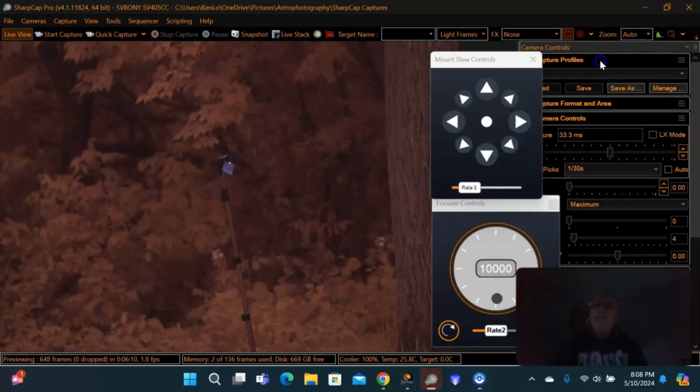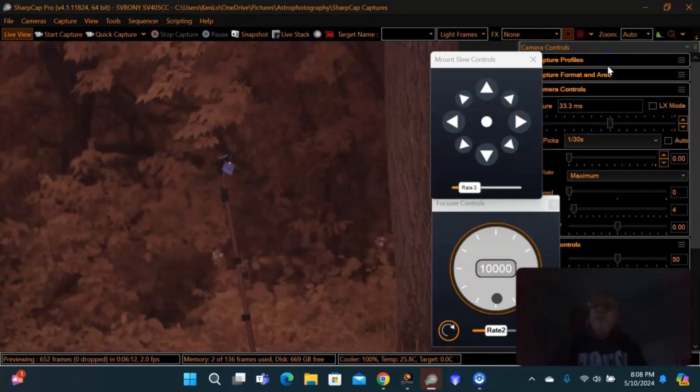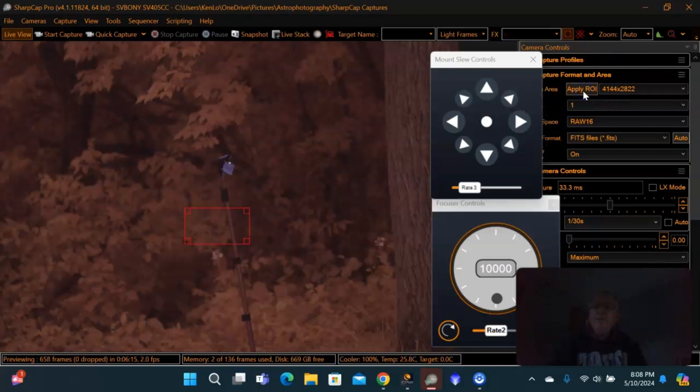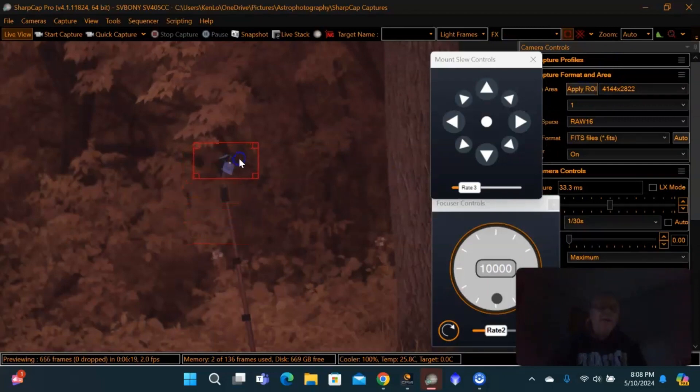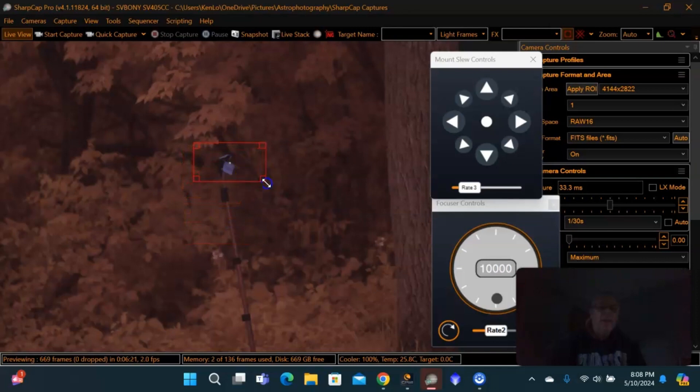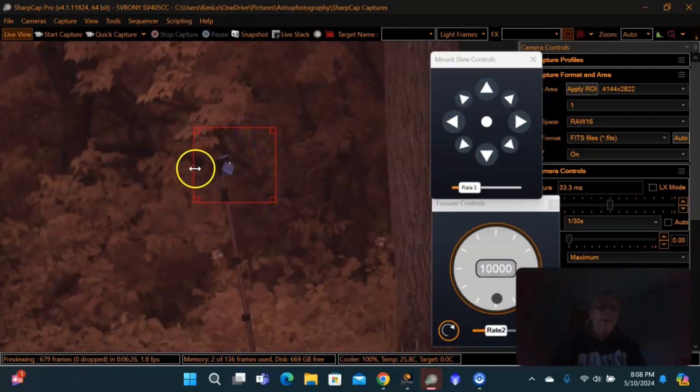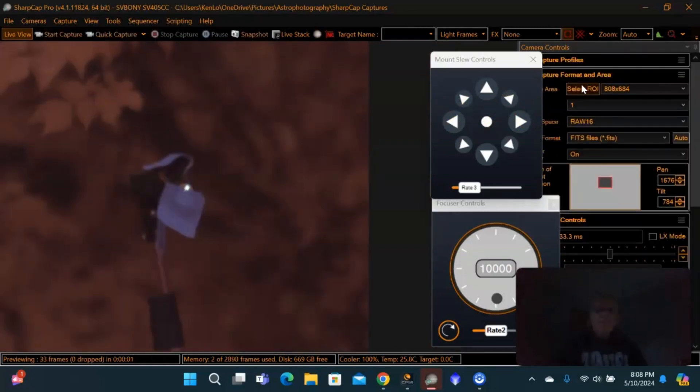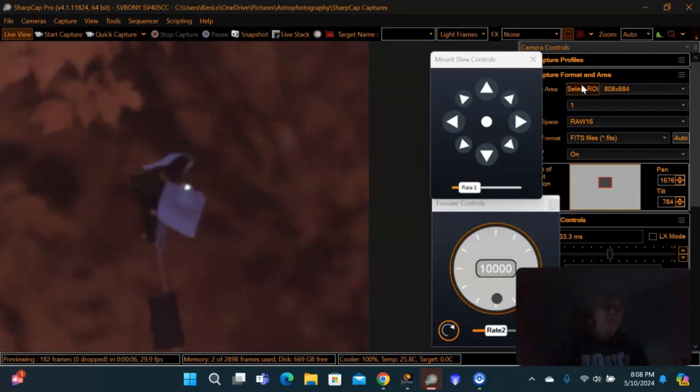First thing we want to do is do a custom ROI area. I think that's pretty good. So, let's do that. Zoom right into it. All right, so there, you can see the piece of tape I put on it so that you only see one of the stars that are on it.